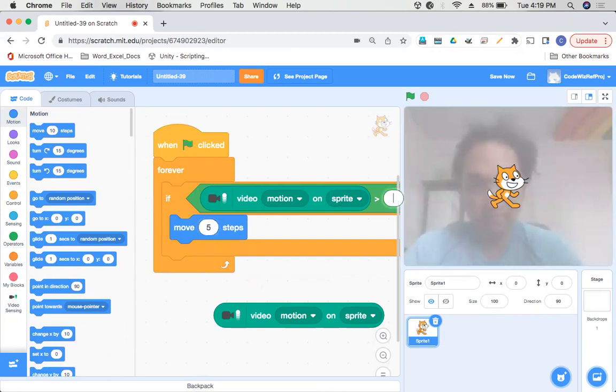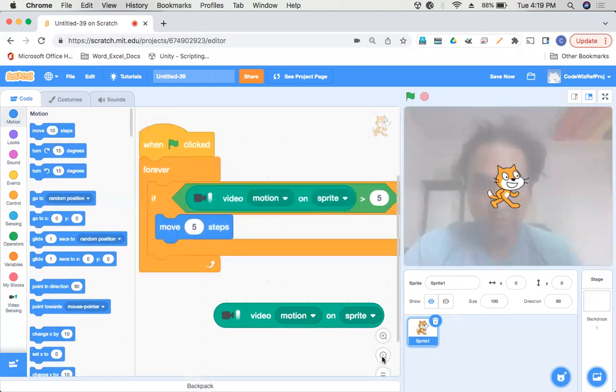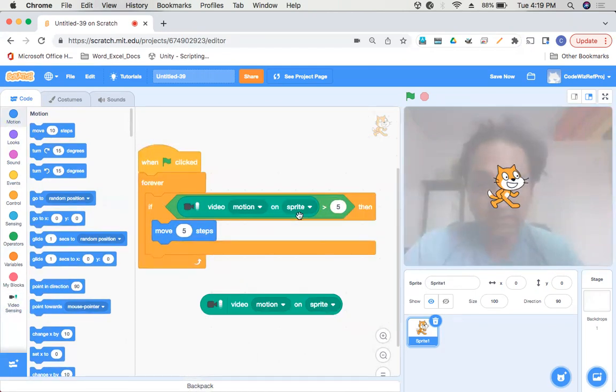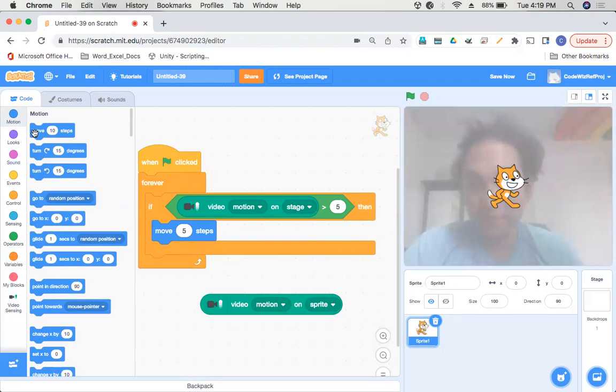We'll change this to five. When video motion on sprite is greater than five, not fifty. And we'll change this to 'when video motion on stage is greater than five' instead of sprite.